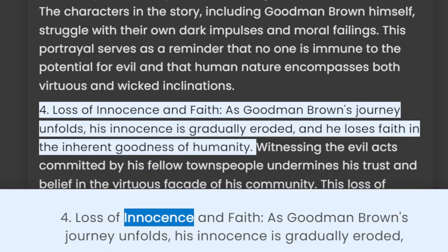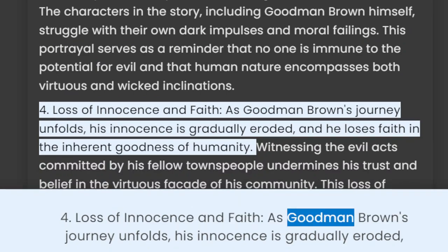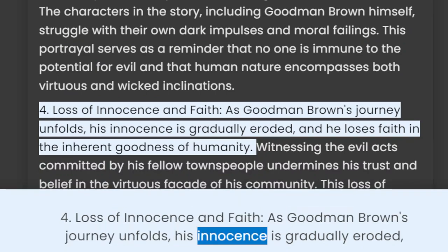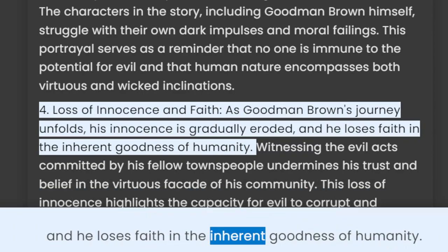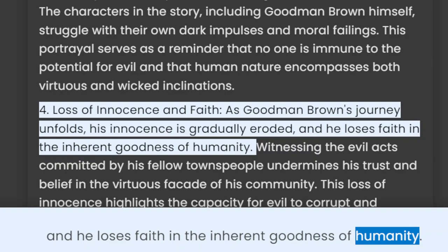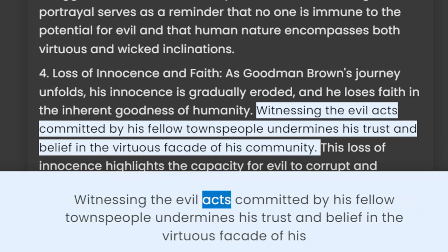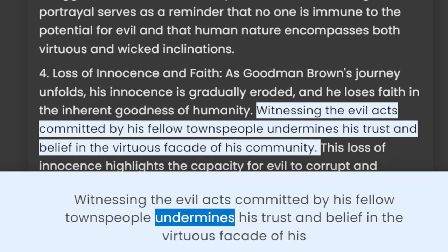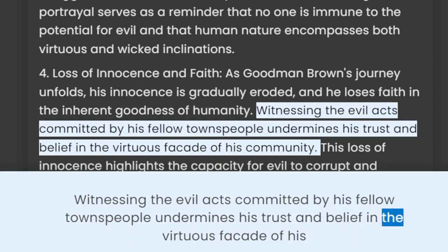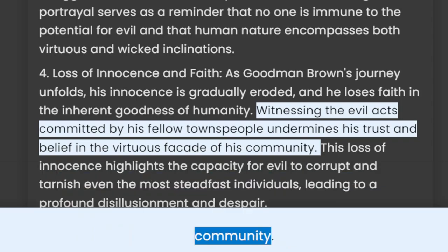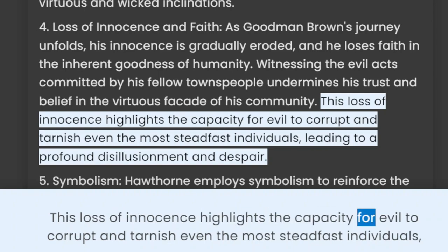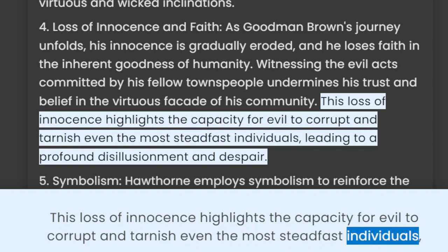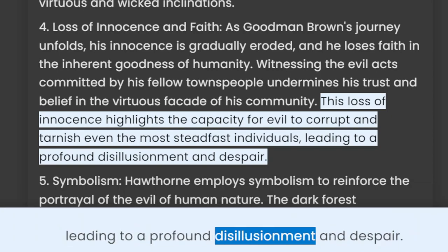4. Loss of Innocence and Faith. As Goodman Brown's journey unfolds, his innocence is gradually eroded and he loses faith in the inherent goodness of humanity. Witnessing the evil acts committed by his fellow townspeople undermines his trust and belief in the virtuous facade of his community. This loss of innocence highlights the capacity for evil to corrupt and tarnish even the most steadfast individuals, leading to a profound disillusionment and despair.